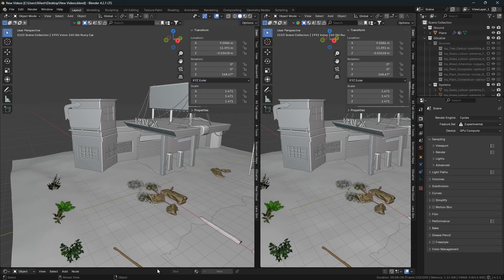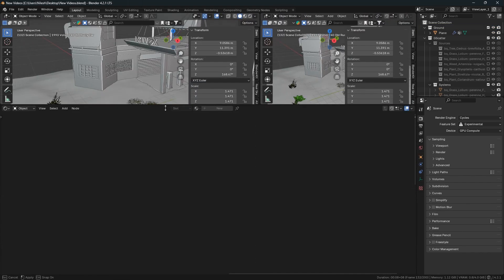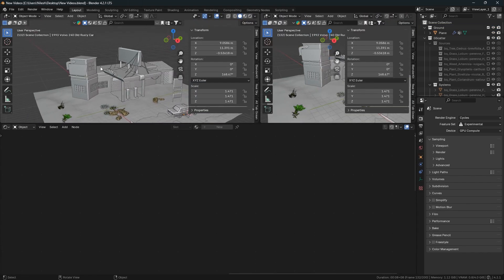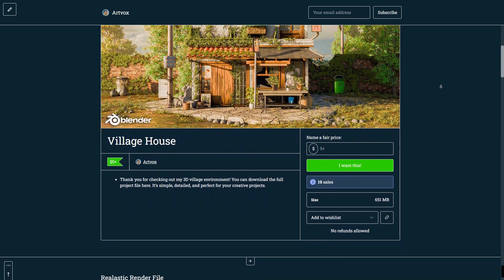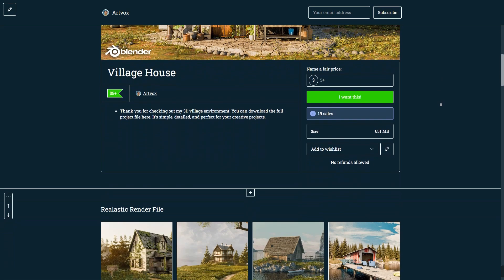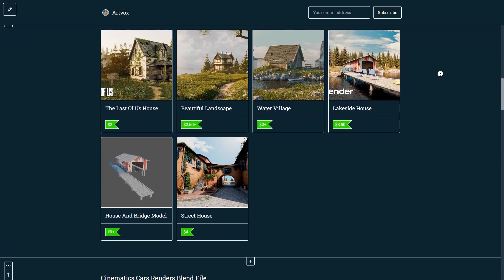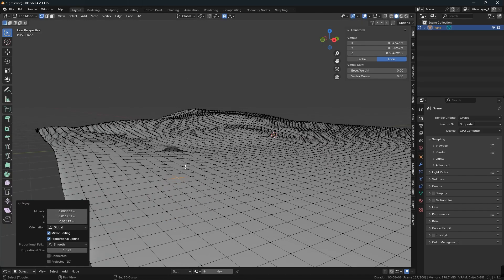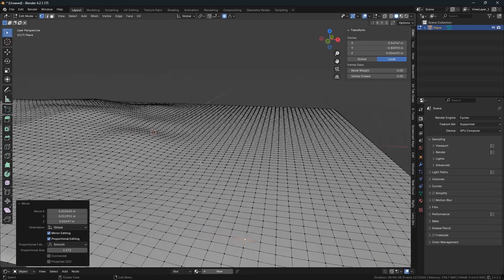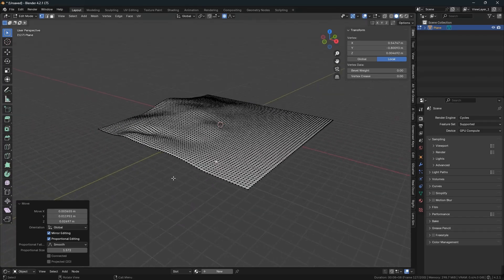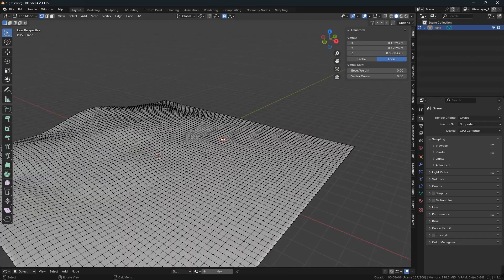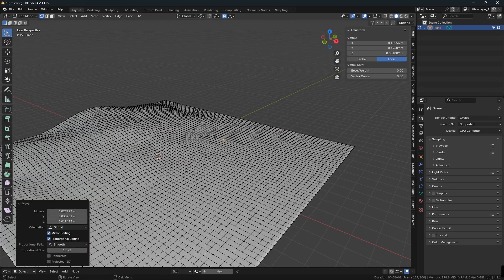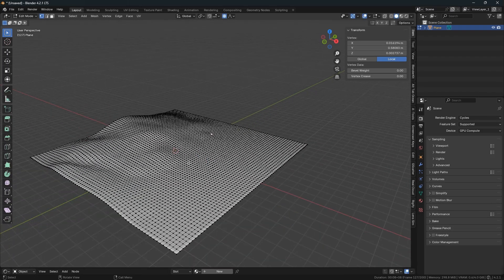One thing - you can get this project file easily by going to my Gumroad page, so do visit and learn. Link is in the description. So now I have prepared the ground.